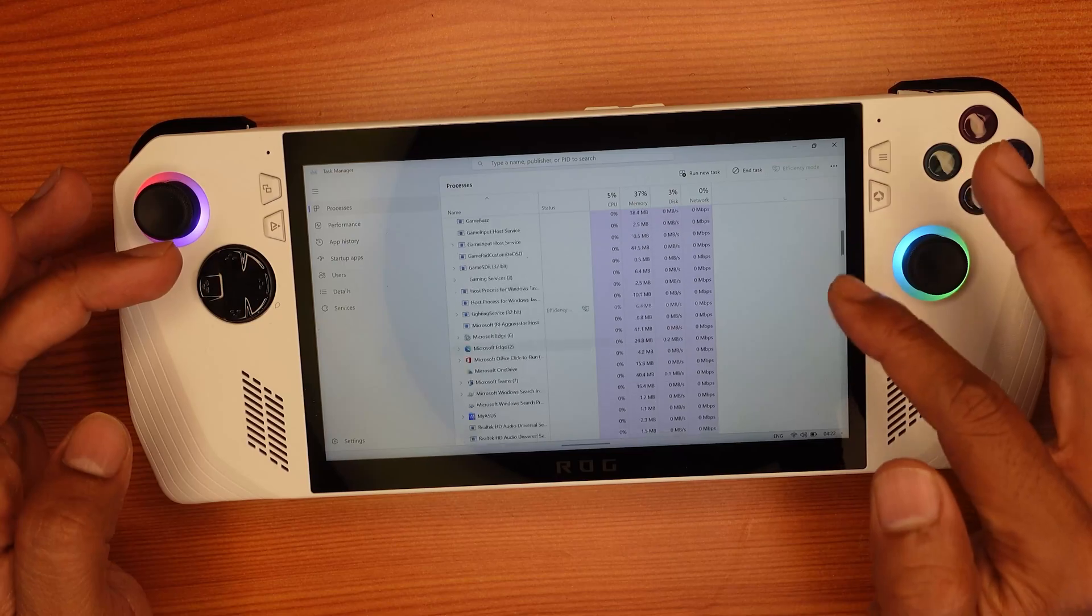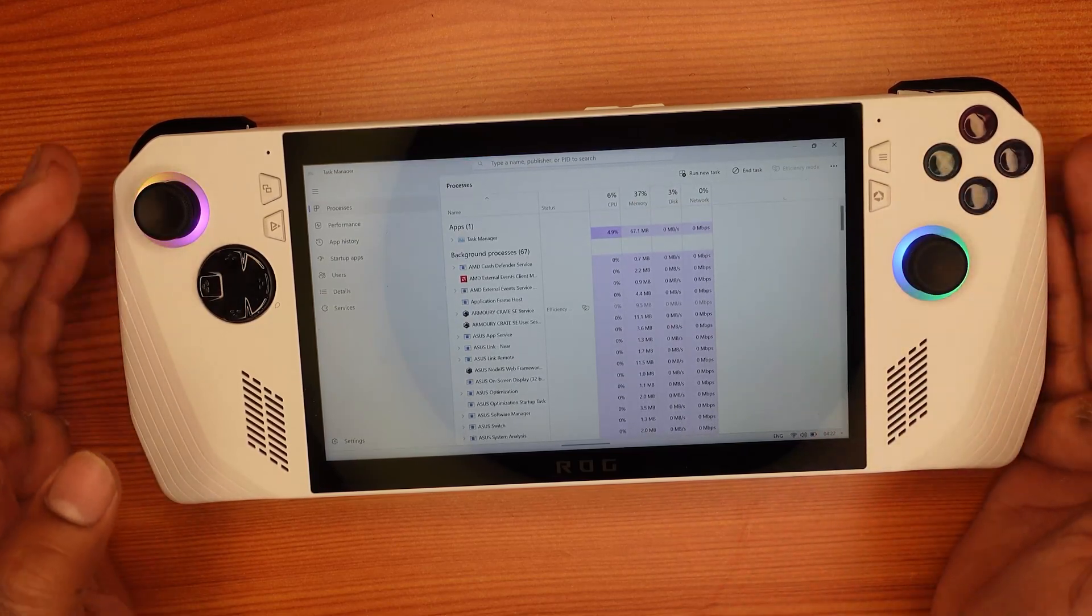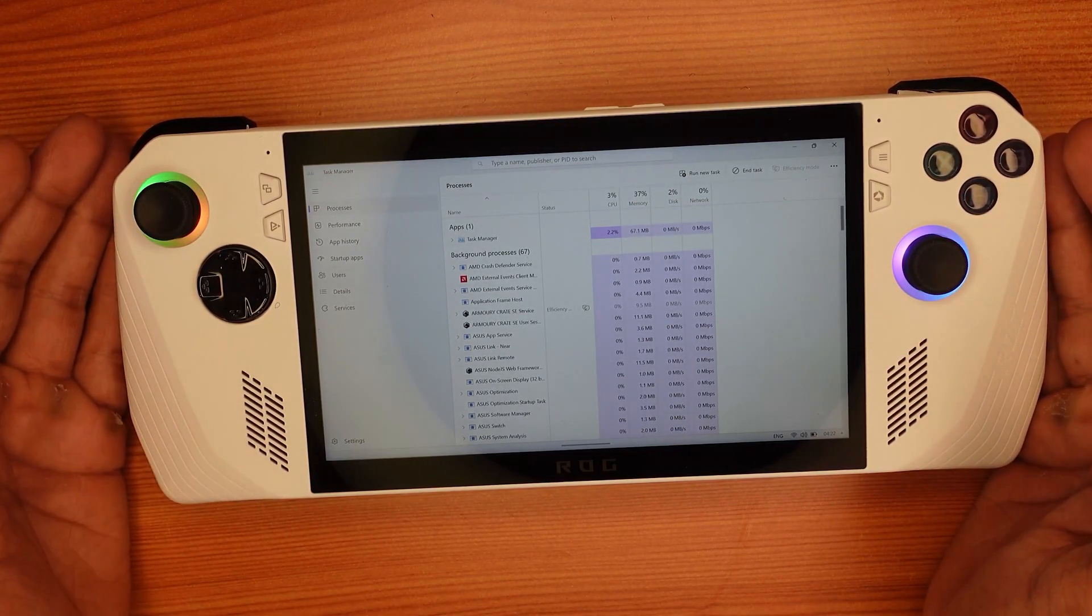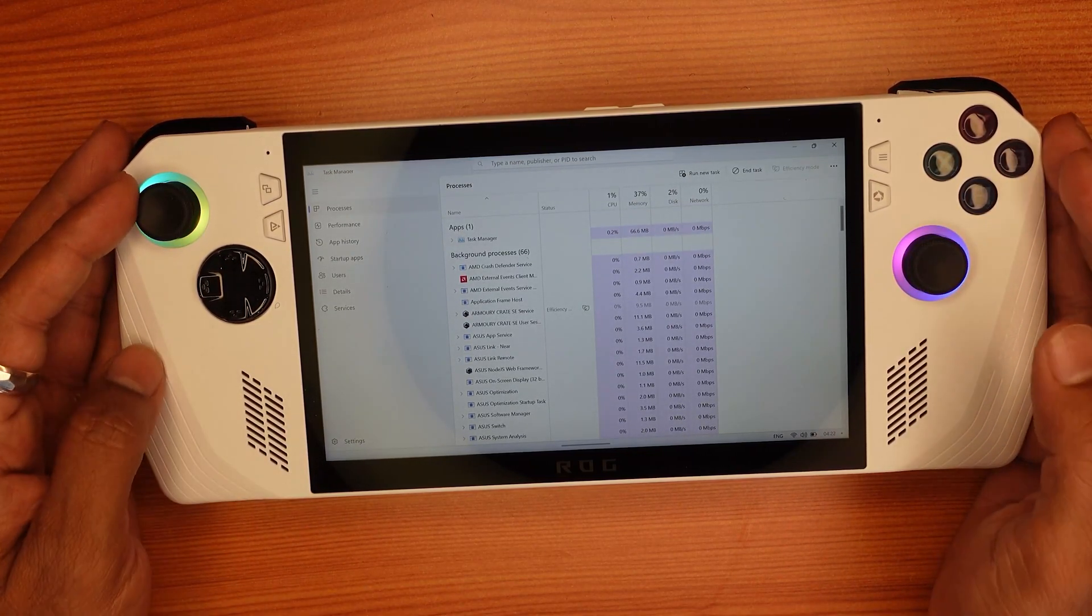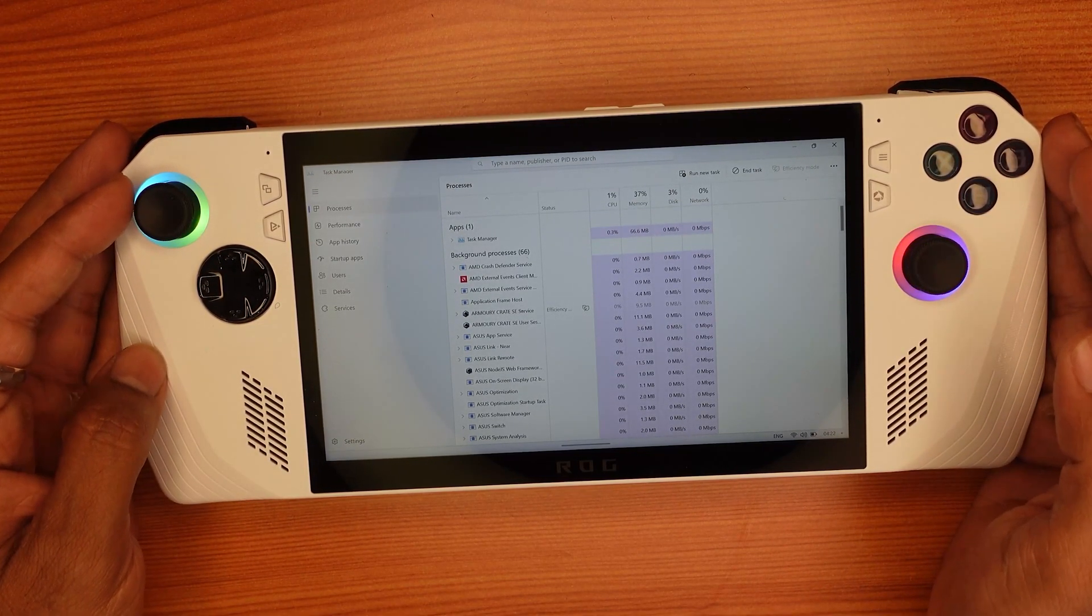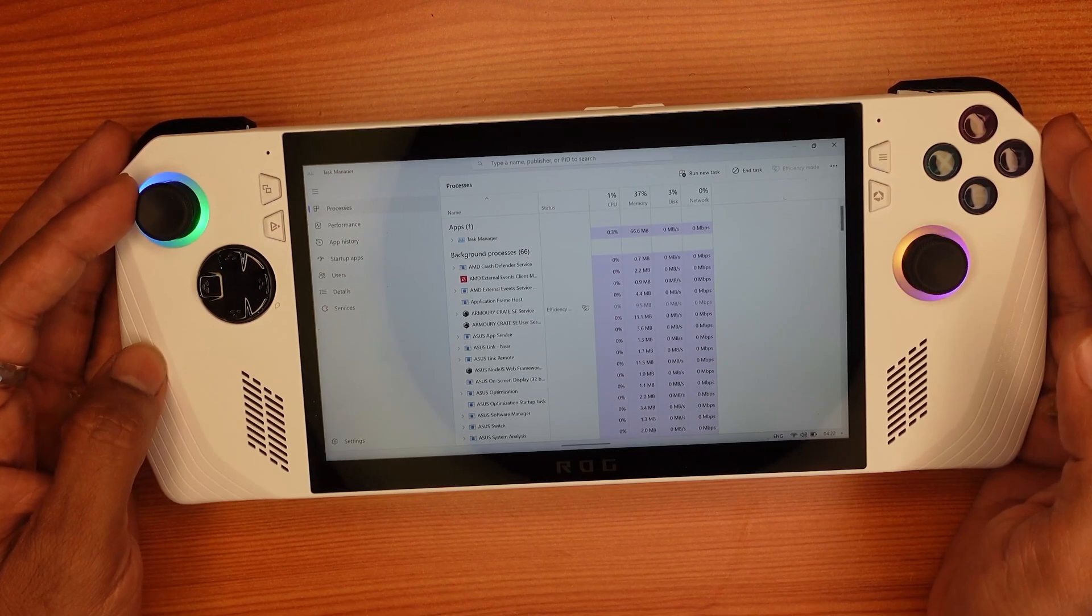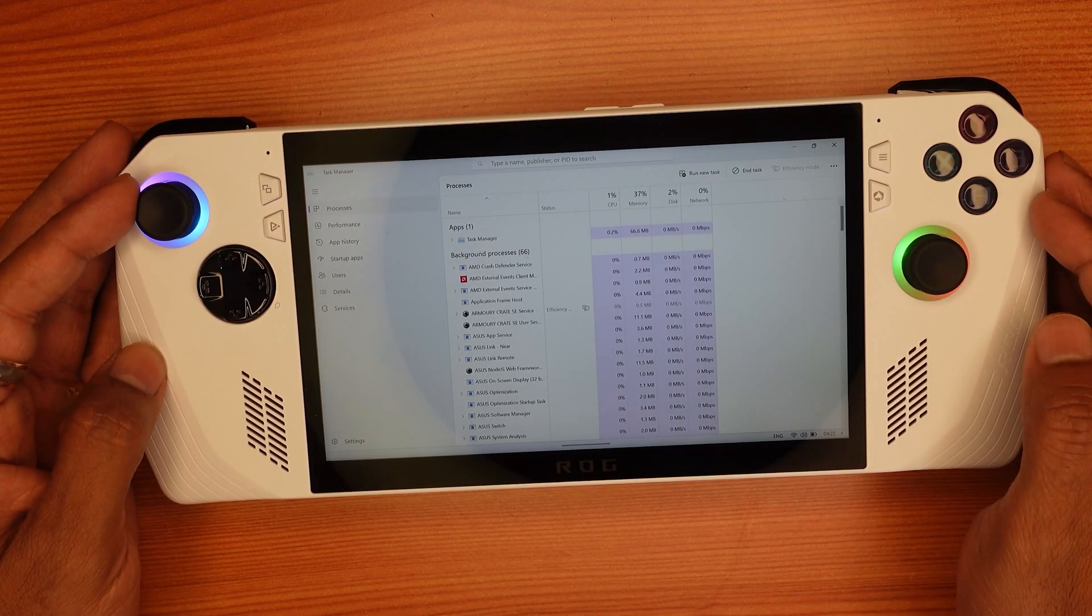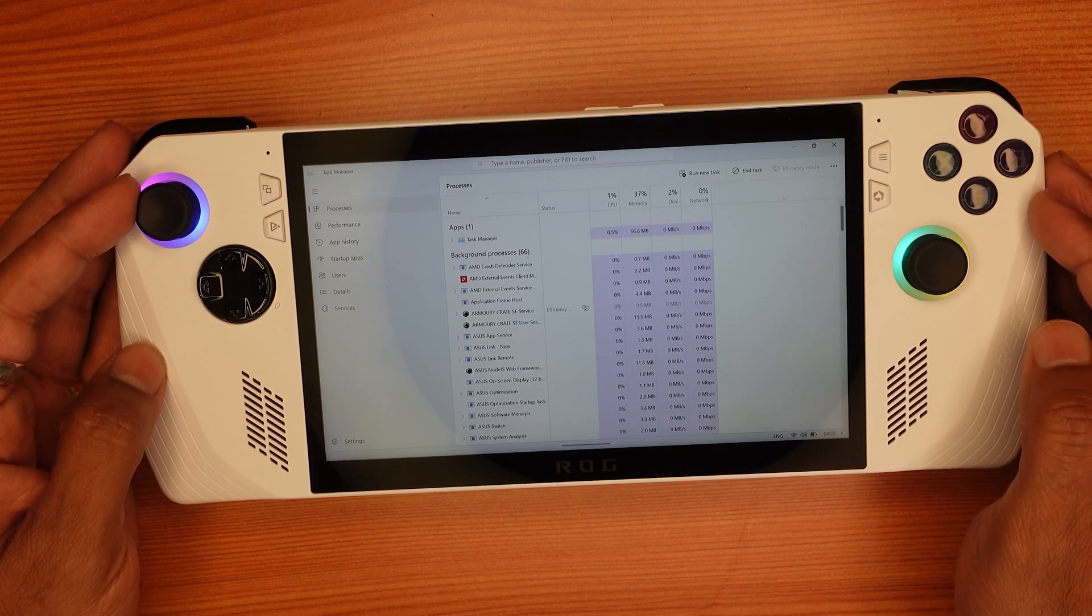So that's it friends, that's the way you can bring up the task manager on your Asus ROG Ally. If this video was very much helpful, thank you so much for watching. Please put comments and feedback. Thank you, bye, and take care.